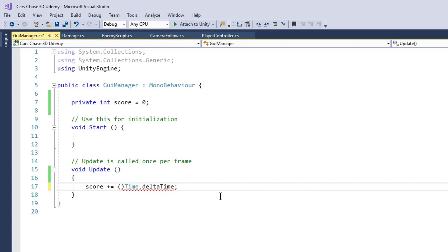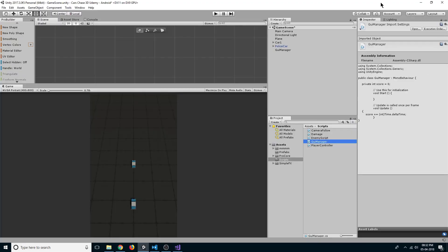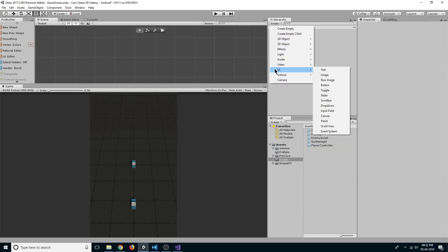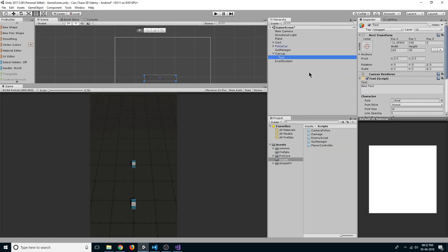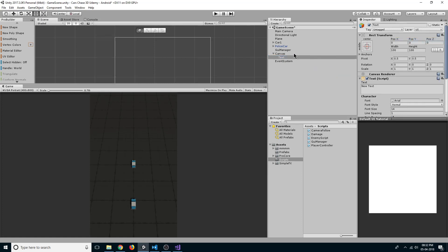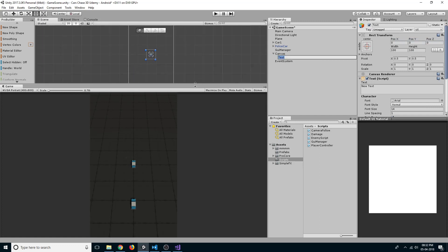Let's go back to our editor and create a new UI component. Select UI and click on text, reset its rect transform, and double click on it so that we can see it.